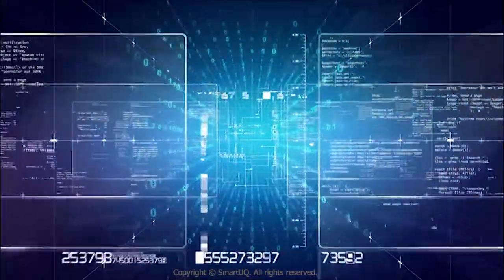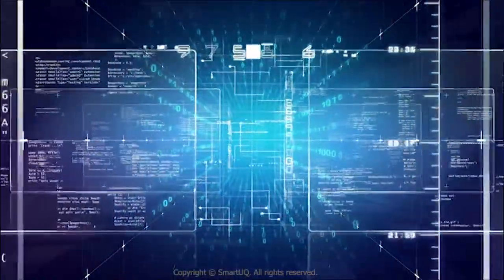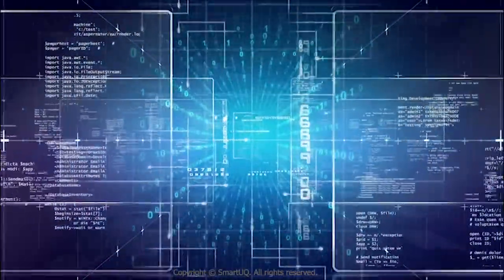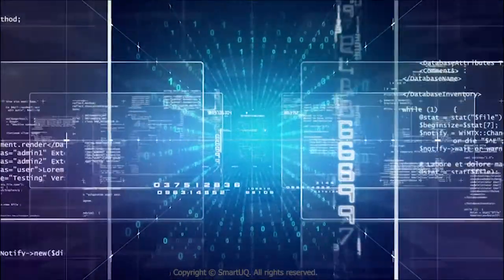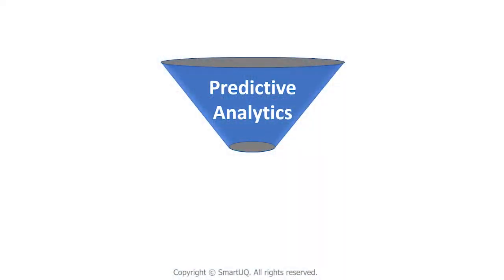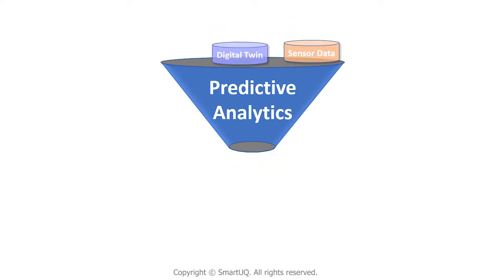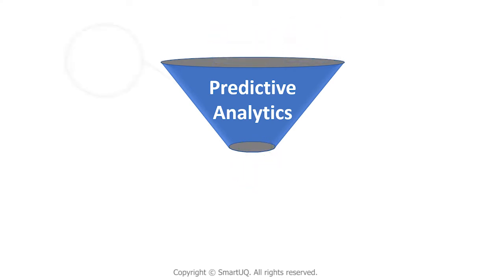With an almost unlimited amount of data at their fingertips, companies need to transform how they operate in the digital era. Predictive analytics can help that transformation by taking data and extracting meaningful information for decision making.